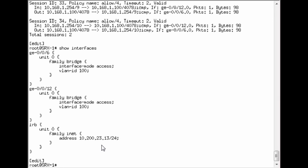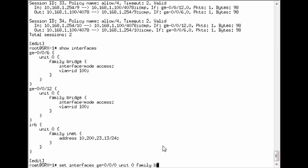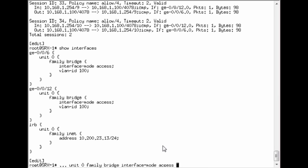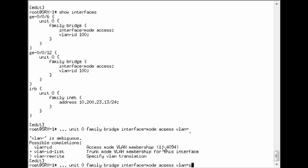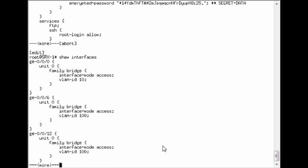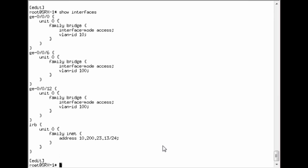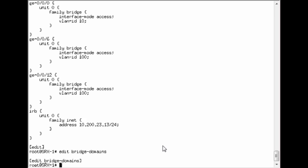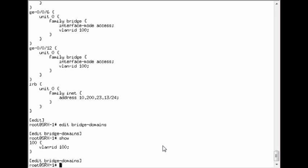So I've already configured the IRB interface for the management address. And then the management interface is 000. So let me go ahead and configure that really quick. And we'll give it a different VLAN and then let's go ahead and add that to a bridge domain. We'll give it a different one.